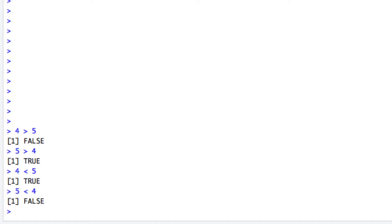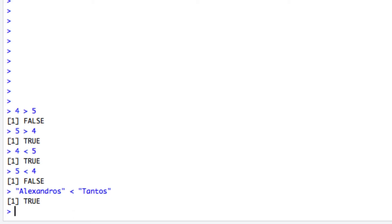If you compare two strings with the less than operator, R checks the alphabetical order of the initial letters of the two strings. In this case, A from Alexandros precedes T from Tantos and we get the true value back. So these greater than and less than operators are not such useful operators for comparing two strings after all.